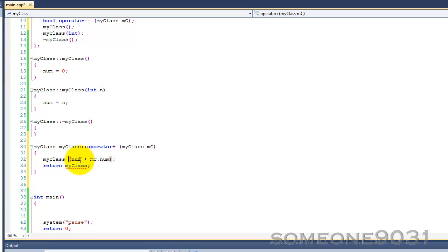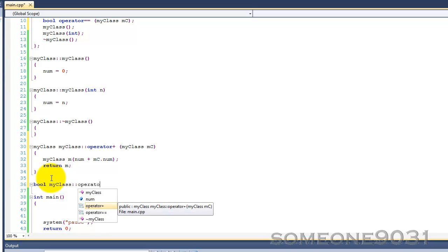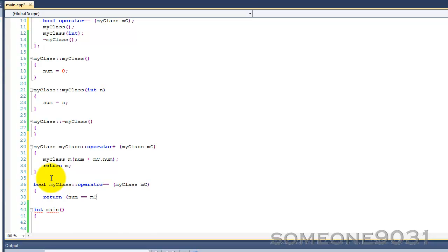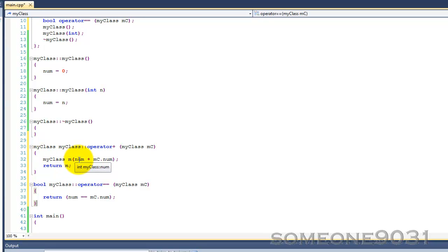MyClass — I forgot to give it a name — let's just put m, return m. There we go. Now, bool MyClass operator equals equals, MyClass MC. So that is how you overload those. It was quite simple. Basically, what this does is makes a new object, initializes its num variable to the sum of the nums of the two operands, and returns that object. For the equality operator, it checks to see if the num of the first operand equals the num of the second operand, and if it does it returns true, and if it doesn't it returns false.